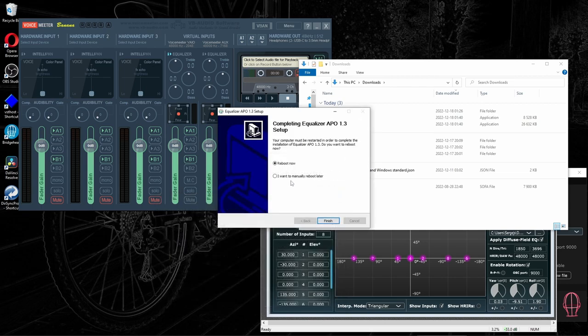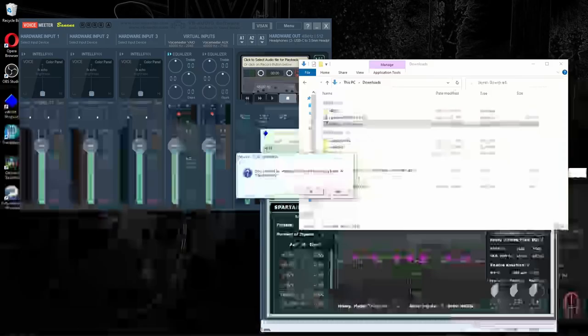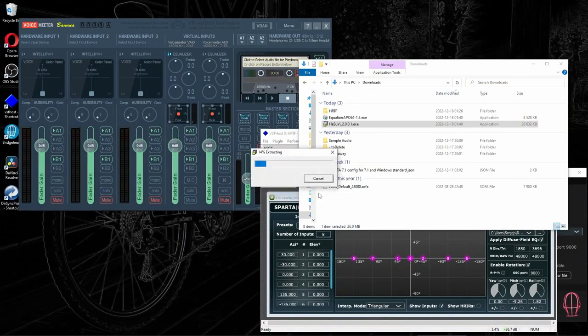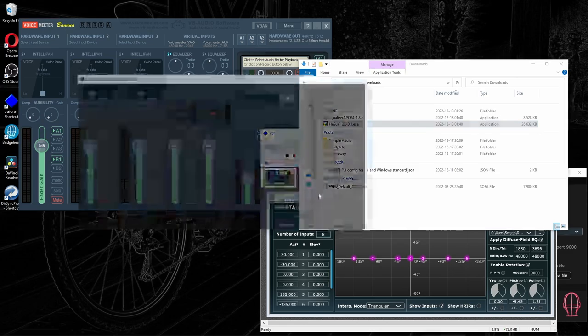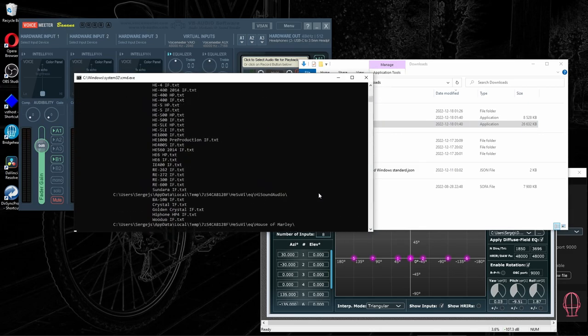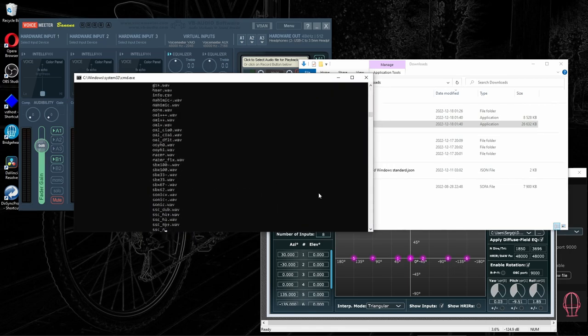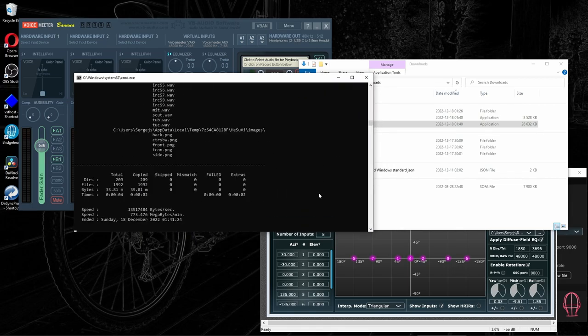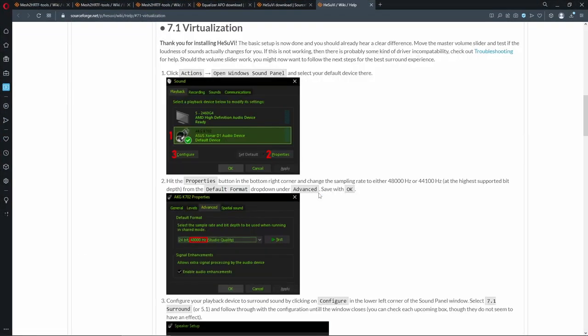It says Reboot now, but we will not do that. We install HeSuVi. And that's it.